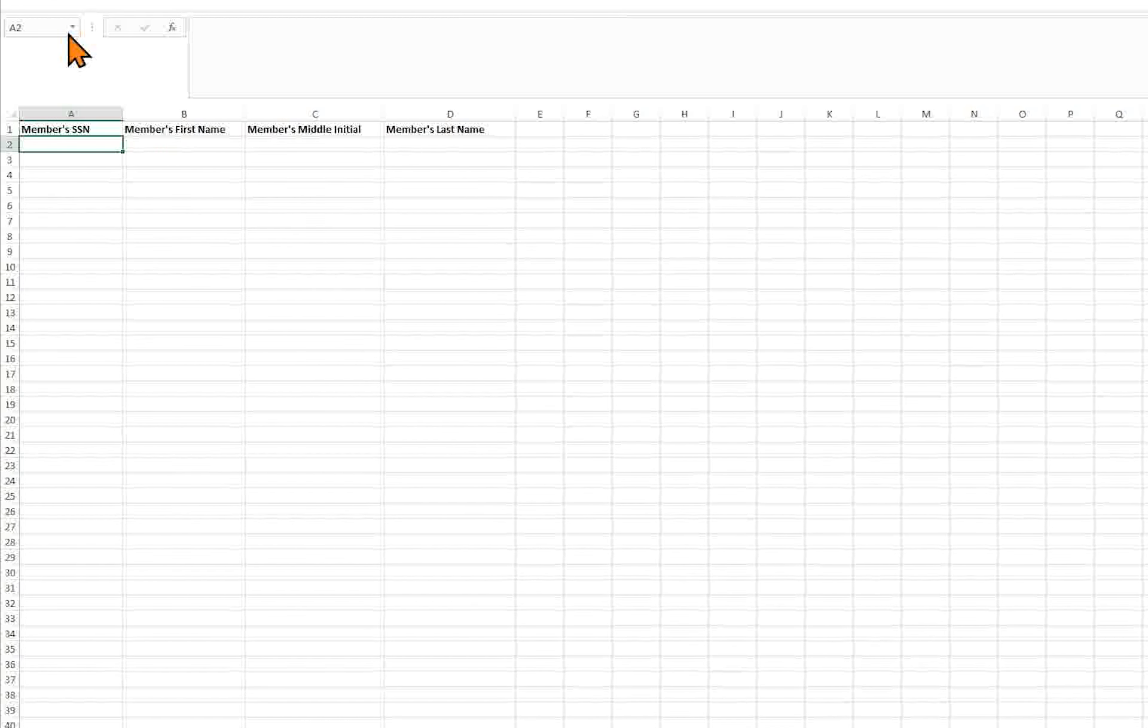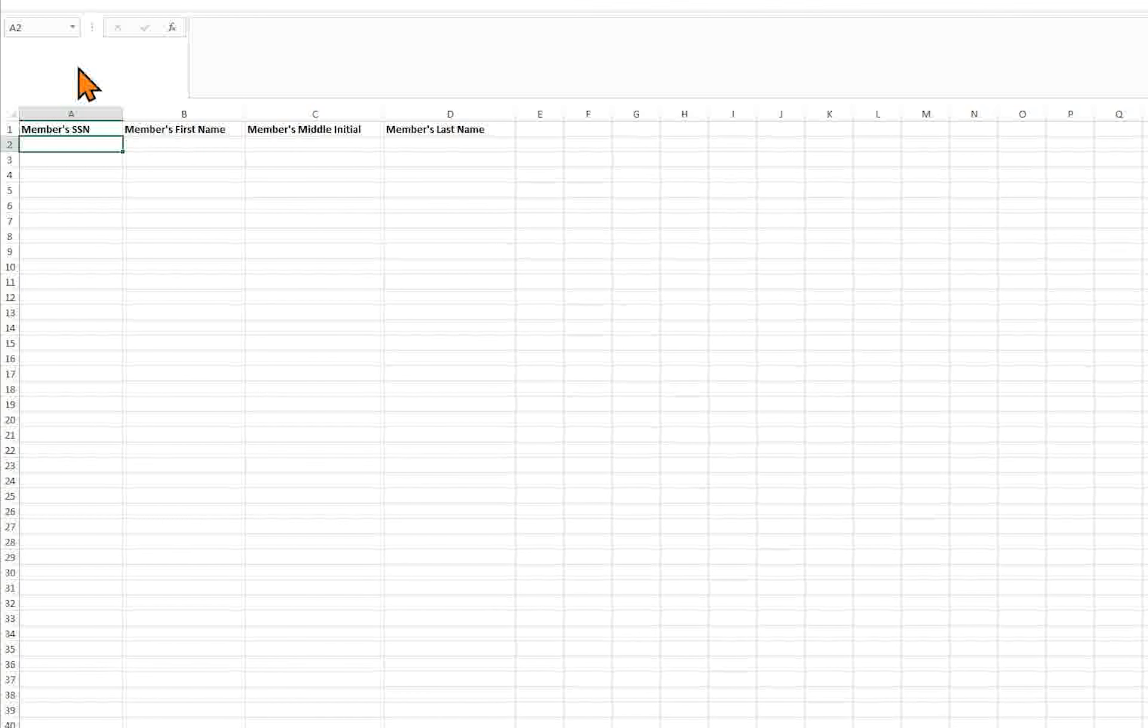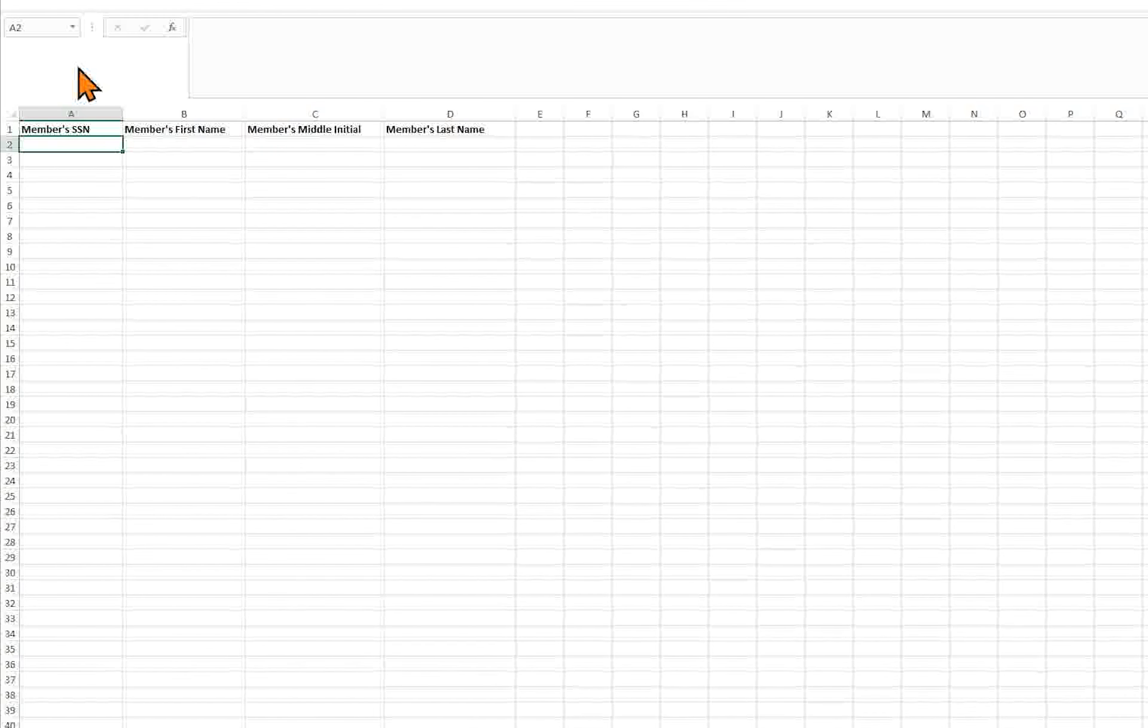When you save the file, the file name will default to the account number and volunteer reporting end date. You must use the default file name defined for the upload of the file.